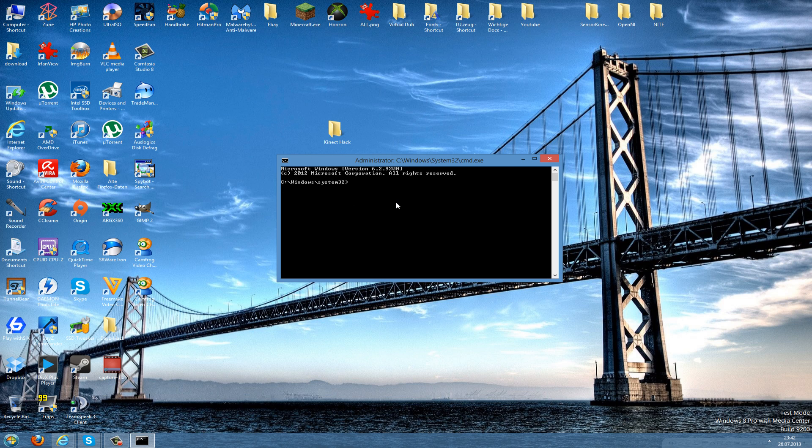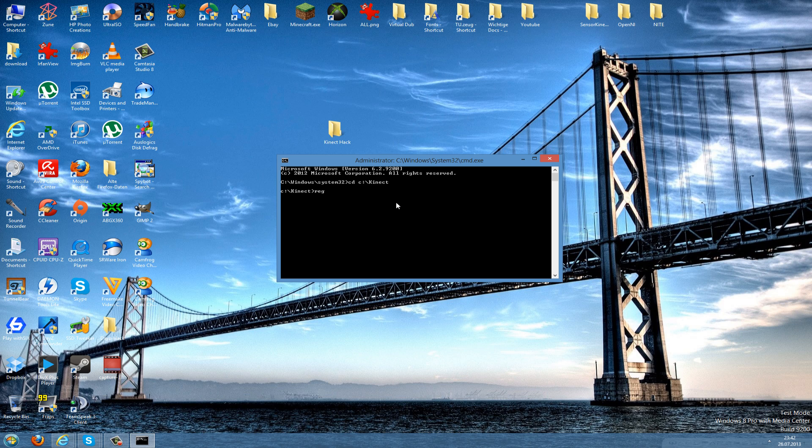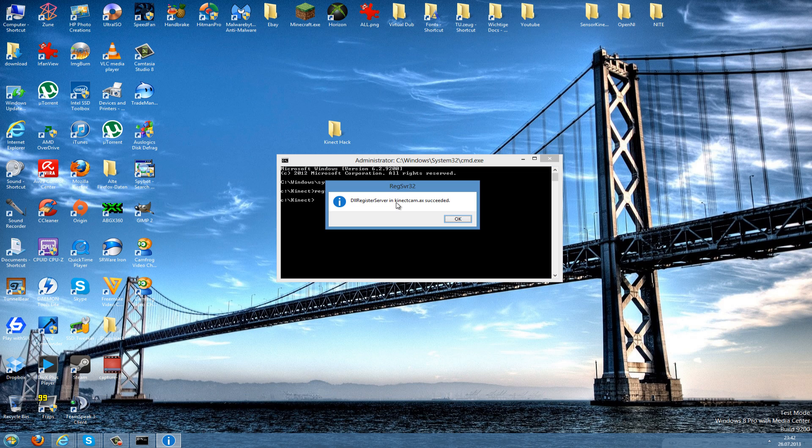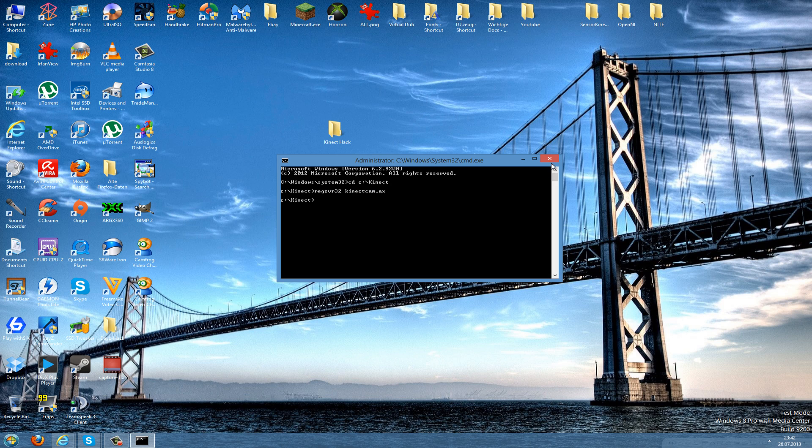Then we have this command prompt here. Now we type cd, which means change directory, and we change this to C:\Kinect, and then hit the Enter button. Now you are in the Kinect folder. Now you type regsvr32 and then you type Kinect cam.ax. Then it should say DLL register server in Kinect cam.ax succeeded, and then you press the OK button.